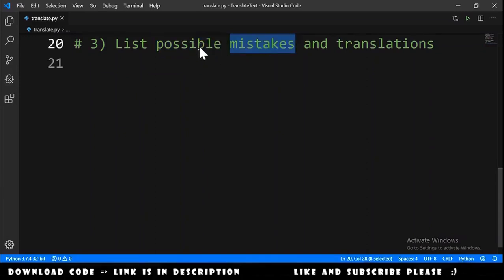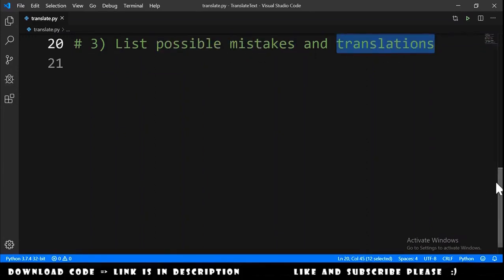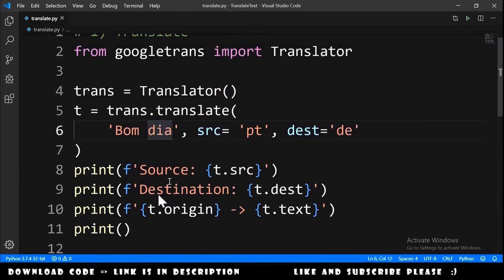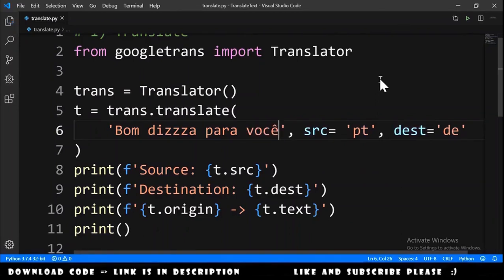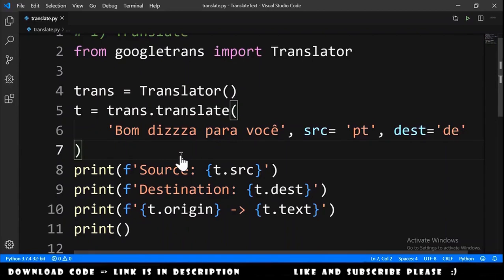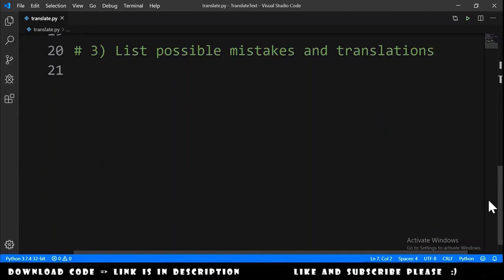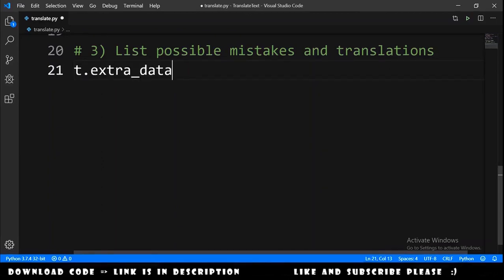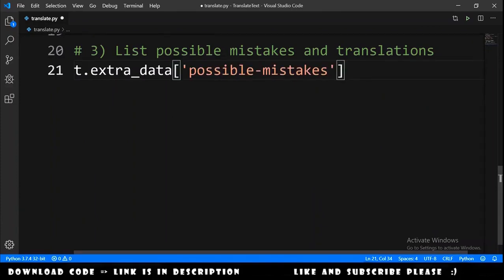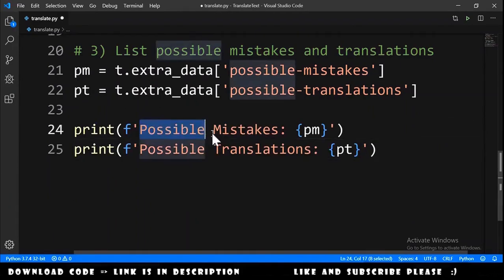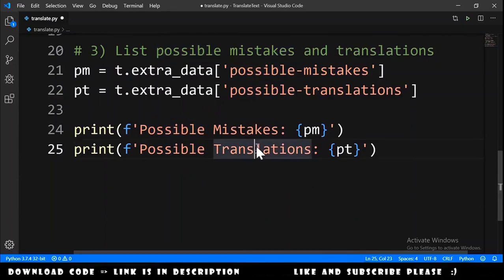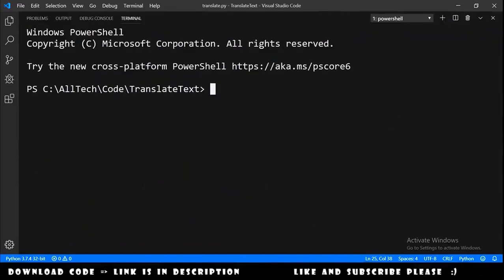Now let's do the final exercise: list possible mistakes and possible translations. First, let's change the string to translate — we'll insert an error like 'dzzz' and add another text such as 'good morning for you'. The t object from trans.translate has a property called t.extra_data, which is a dictionary. We extract the possible mistakes as 'pm' and the possible translations as 'pt', then print both.